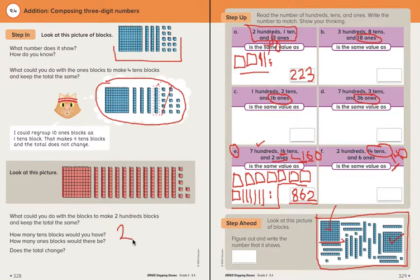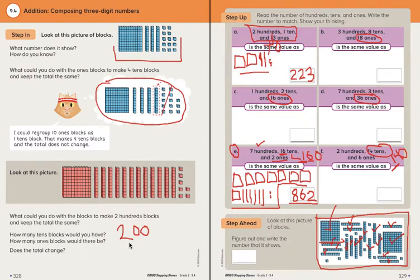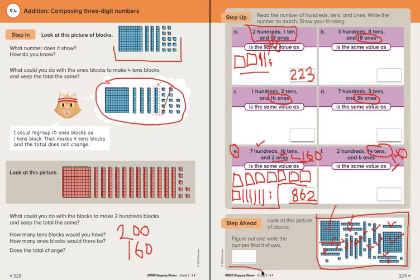Two hundred here — so on a scrap piece of paper I'd write two hundred. Then I'd count my tens: ten, twenty, thirty... all the way up. Holy cow — one hundred sixty is the value of sixteen tens blocks right there. Then go through and count your ones and add all the numbers together, and that will give you your total. That's what I would do. You can do it whatever way you want to get there, but that's how I would do it. Good luck!